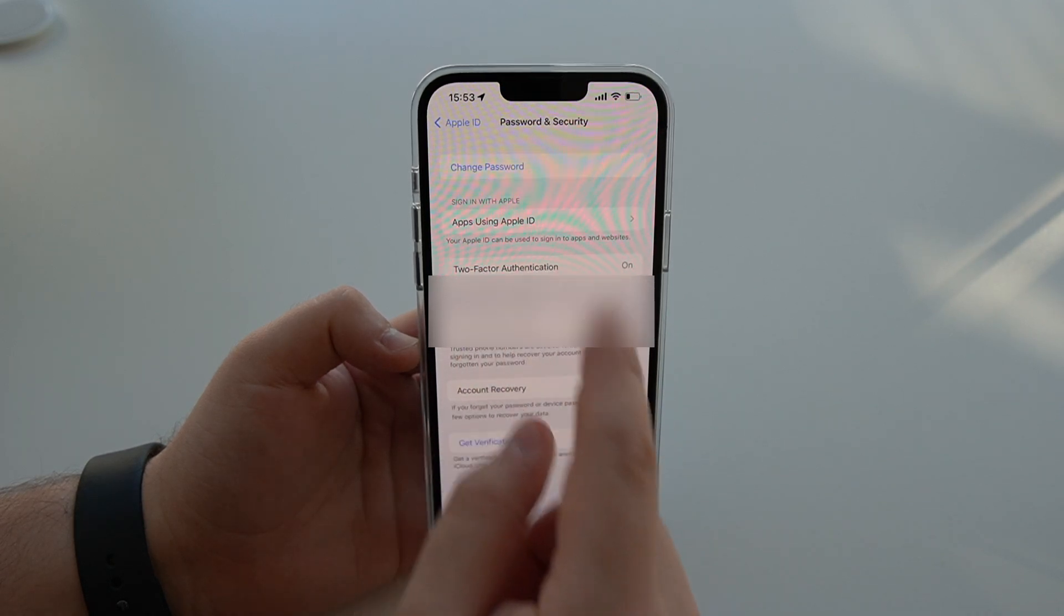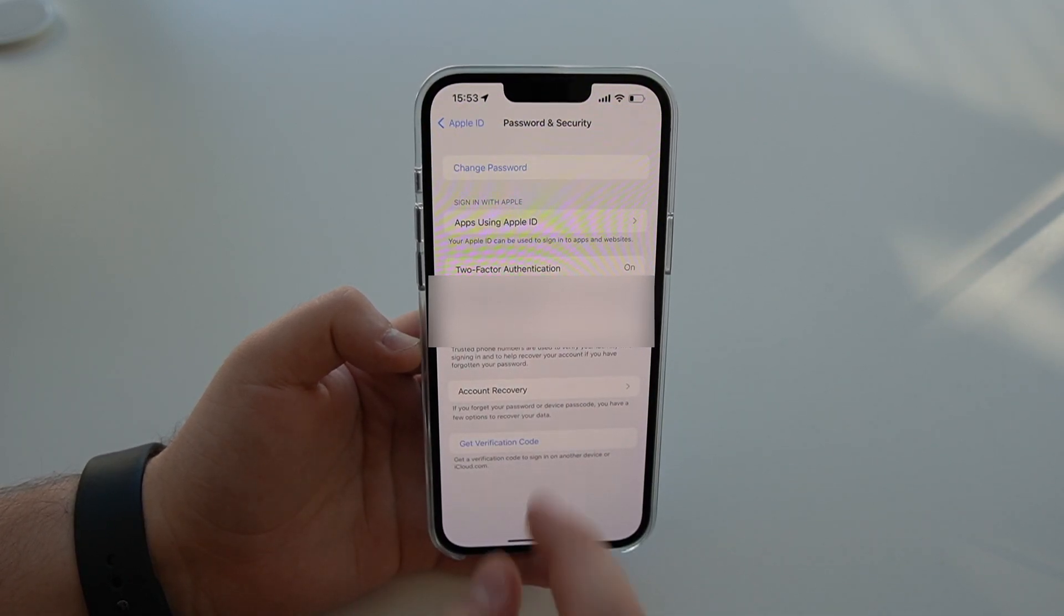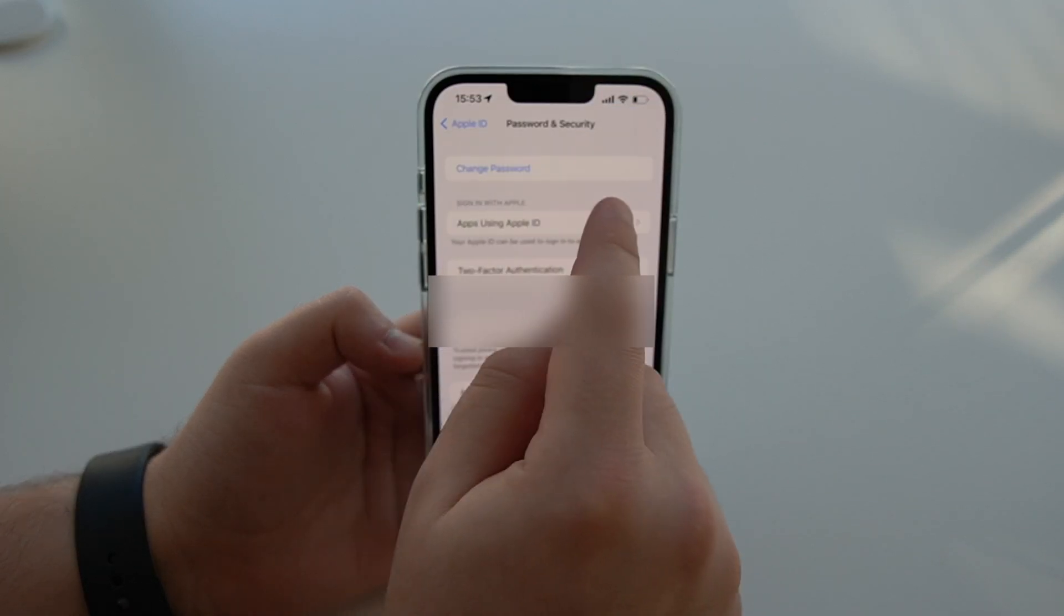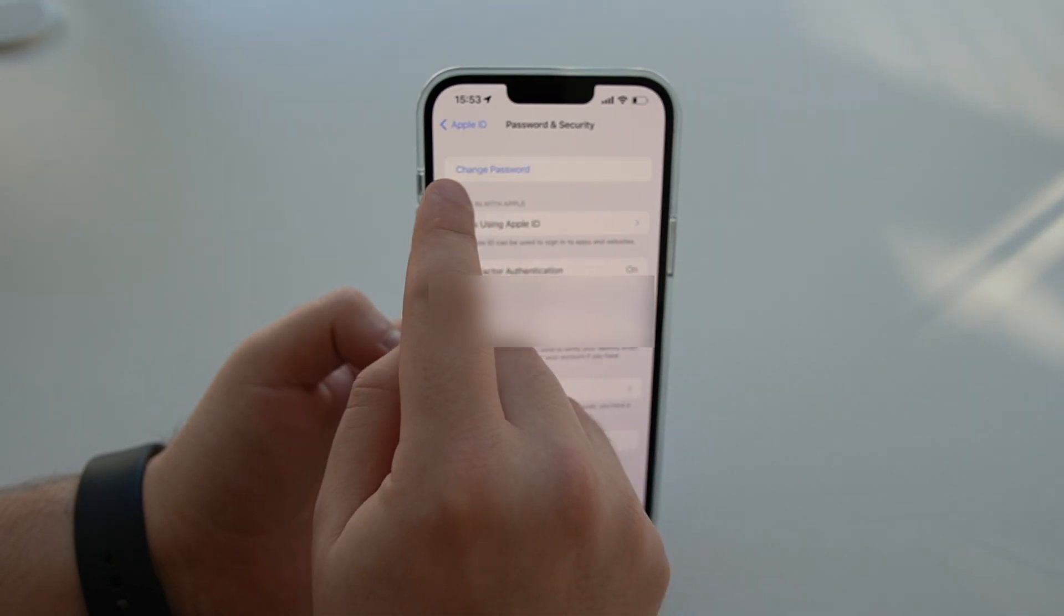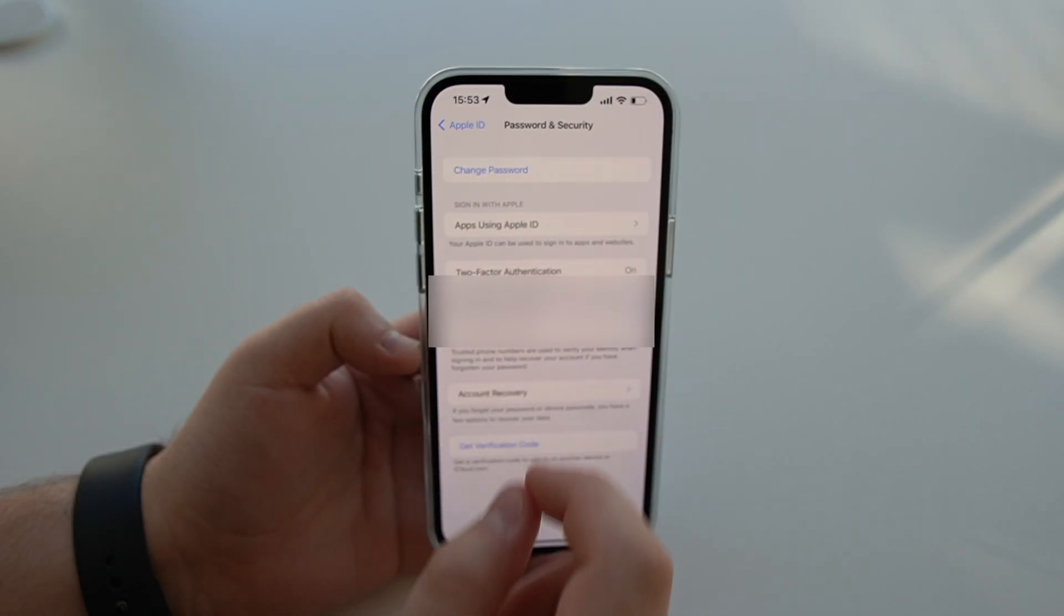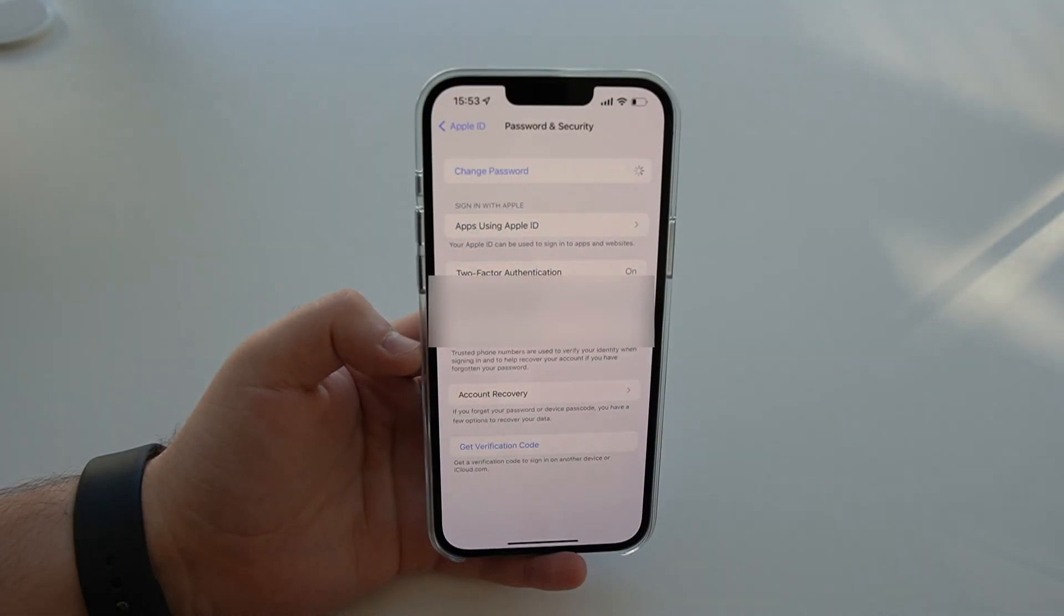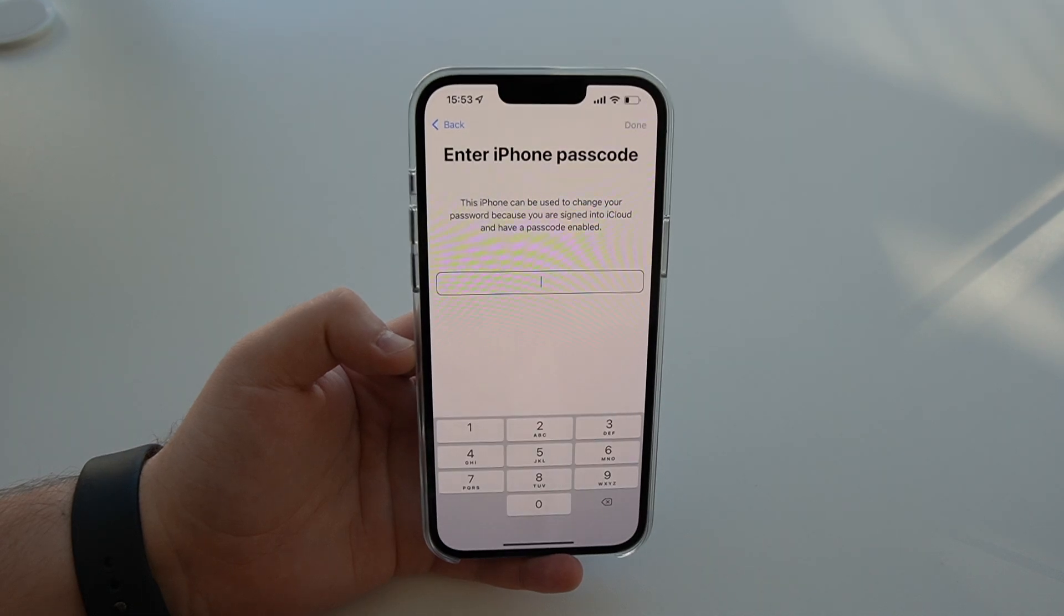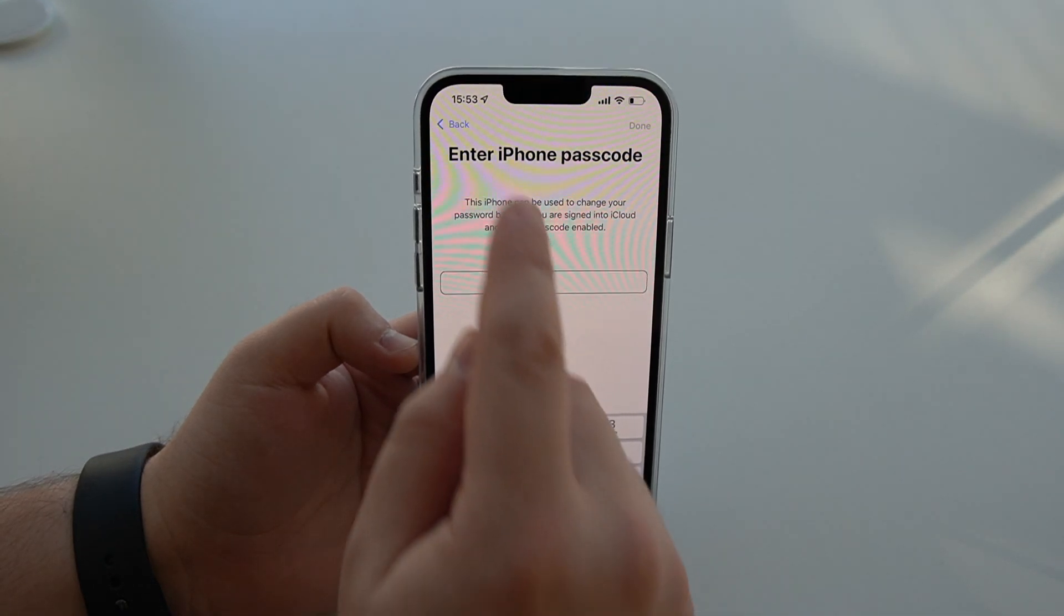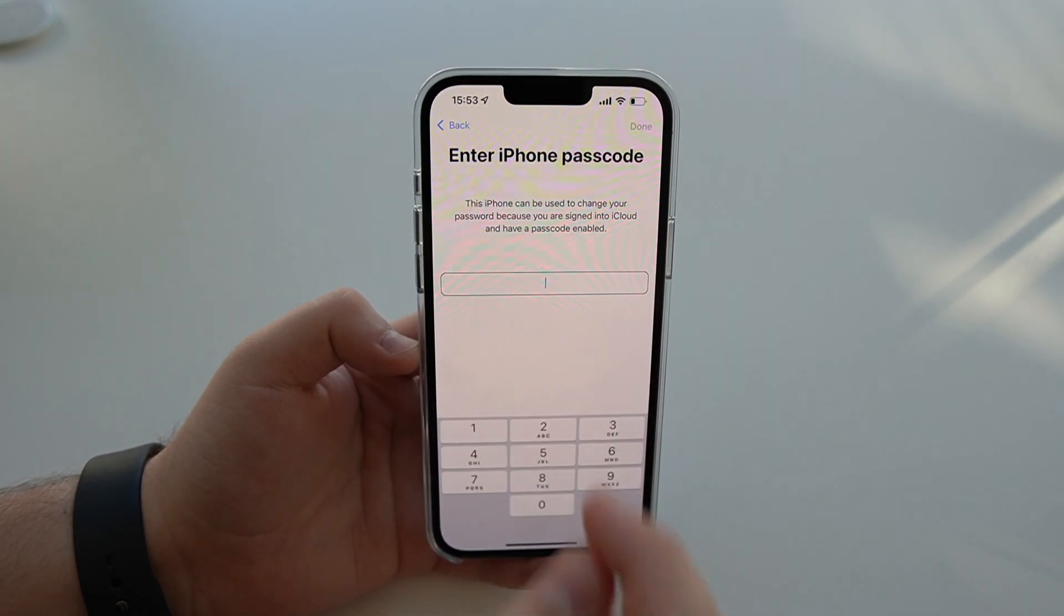As you can see, there's a ton of information right here. But what matters to us is the first option right at the top, change password. So tap there, let it load. And as you can see, you'll see enter iPhone passcode.